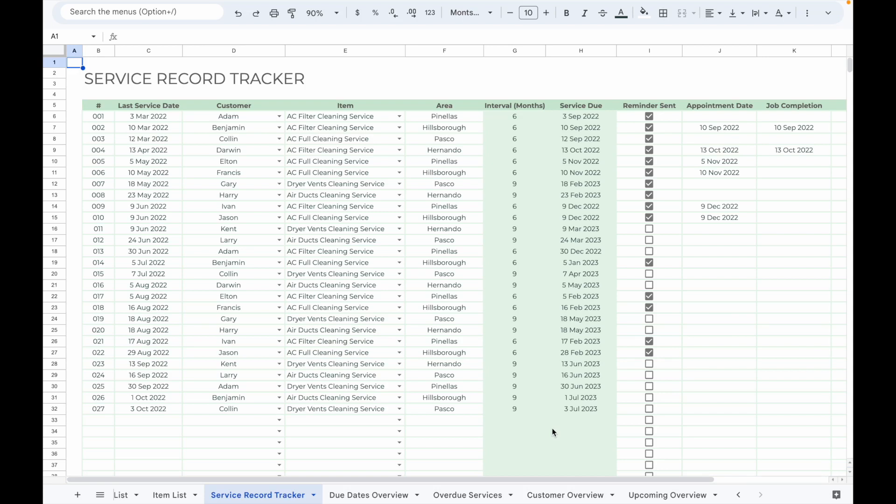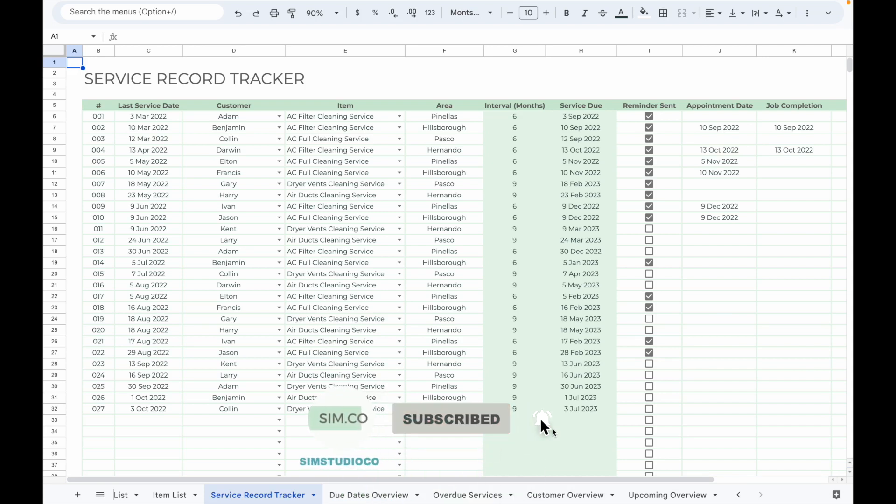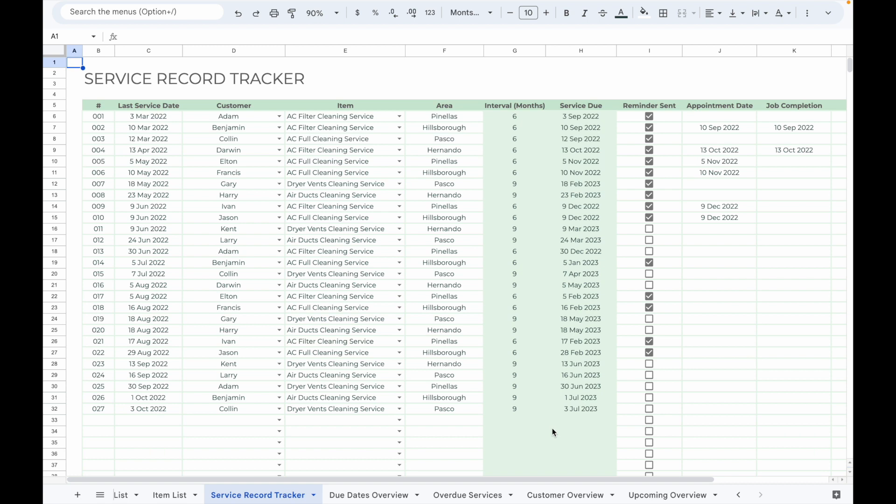Hello everyone, today I'm going to share with you the service record tracker I created. This tracker is specifically designed for businesses that offer recurring services or periodic maintenance such as AC maintenance, pest control, cleaning services, and more.